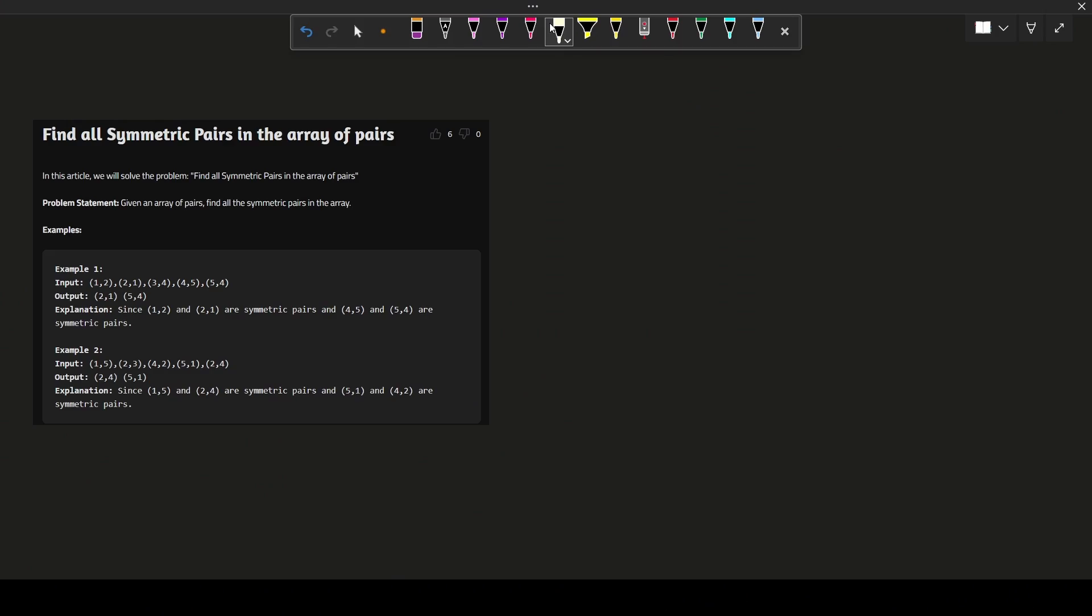Hello guys, welcome back to our Prime Coding channel. I hope you guys are fantastic and you are loving this on-campus placement series. So let's move forward with the next question.